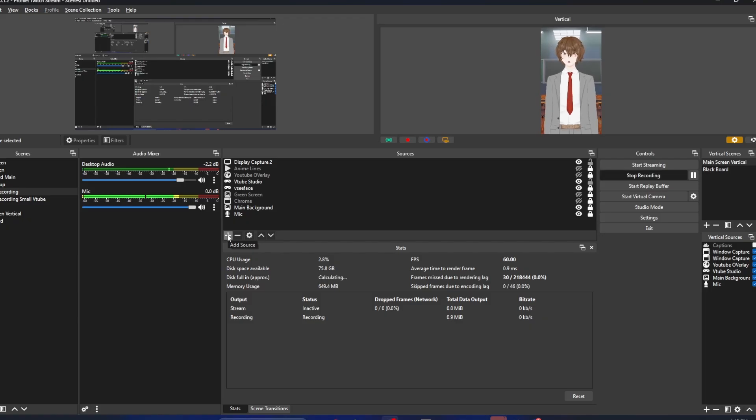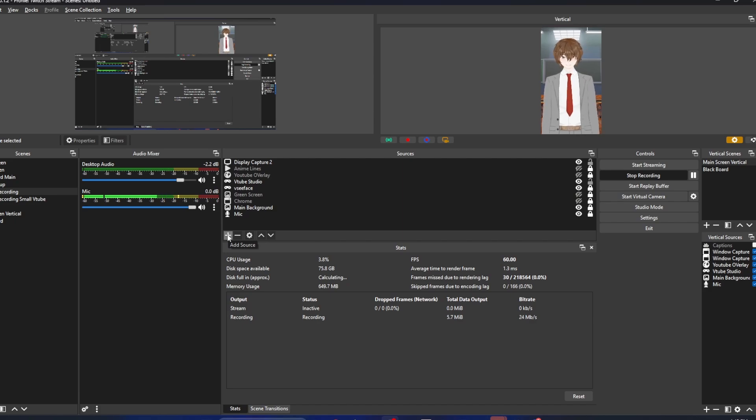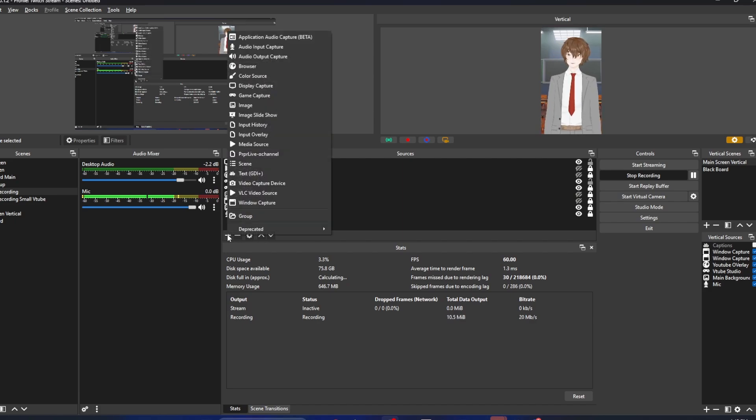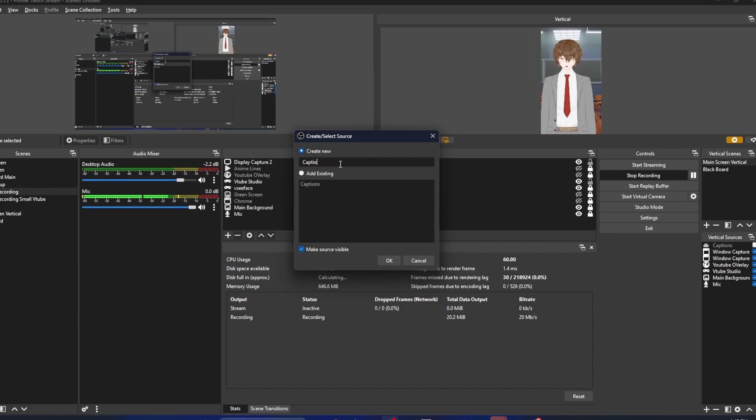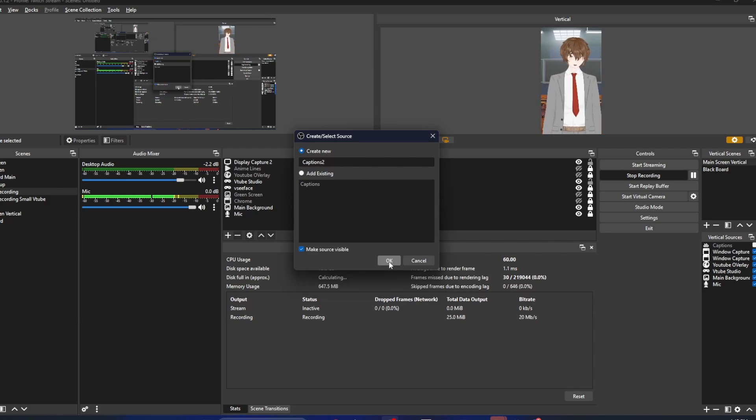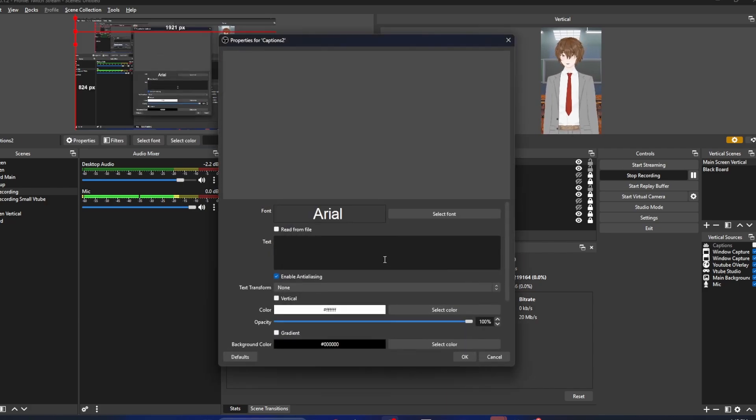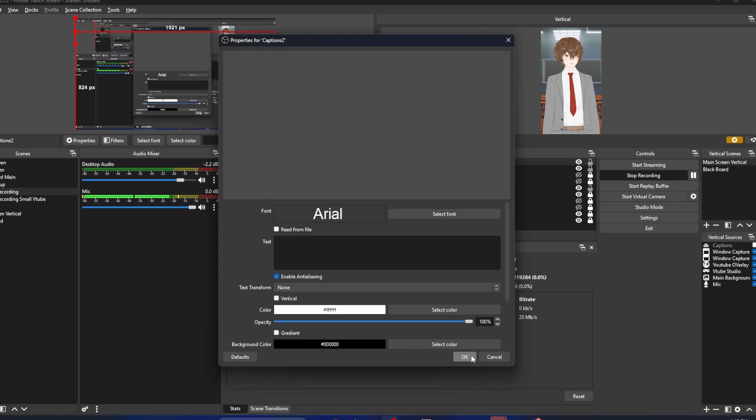With our OBS open, the first thing we want to do is add a source. We're going to click on add source, then we're going to click on Text GDI+. We're just going to call it captions, then click OK. We'll then just click OK for now.